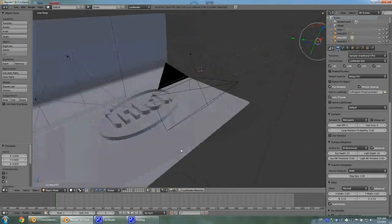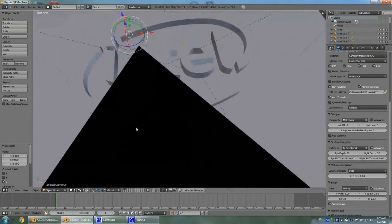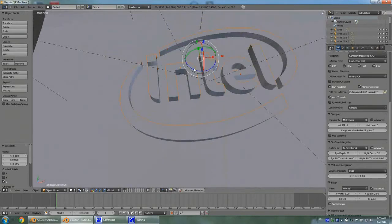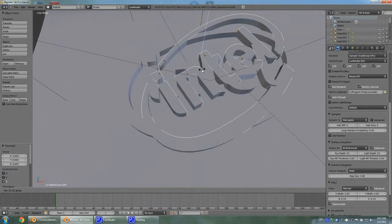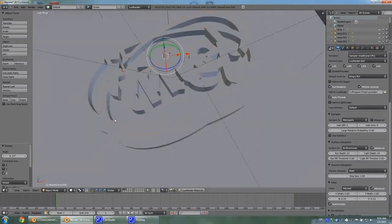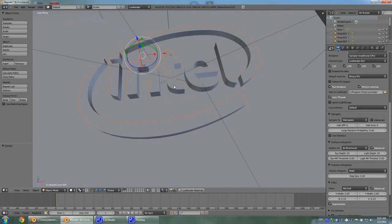Now I want to rotate this whole object so it looks a little bit more interesting. Let's go 25 degrees and hold Ctrl to snap the angle. It looks like I may have duplicated the whole shape, so let's just delete the duplicate and select once again — that's just me being a little bit inattentive.